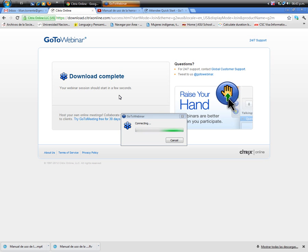As you can see, the GoToWebinar application is connecting at this time. You need to be a little bit patient.